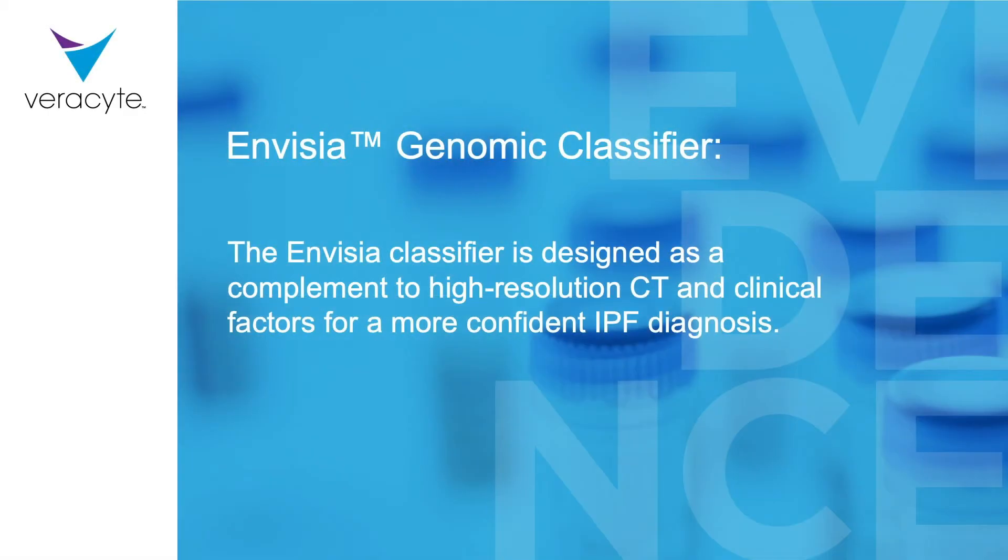The Envisia classifier is designed as a complement to high-resolution CT and clinical factors for a more confident IPF diagnosis.